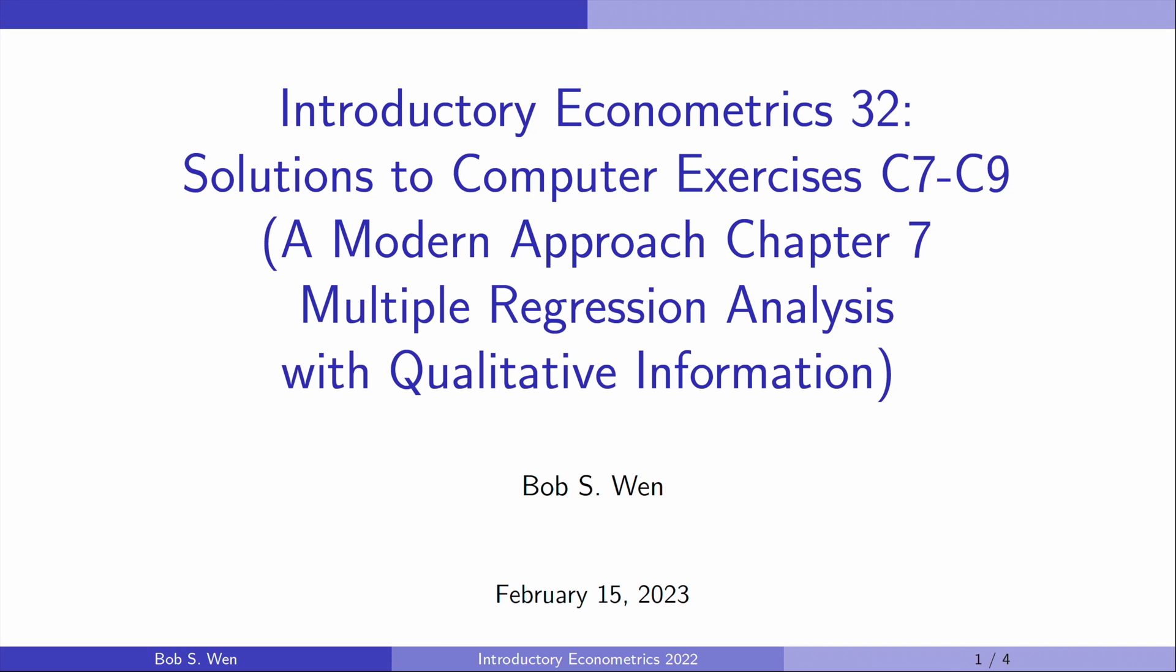Hi, I'm Bob. Let's continue our solutions to computer exercises for Chapter 7, Multiple Regression Analysis with Qualitative Information.